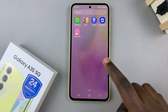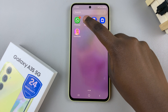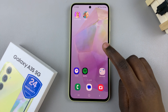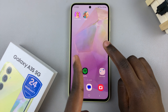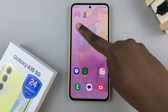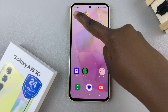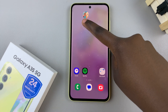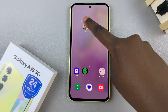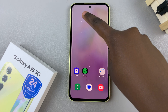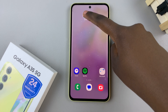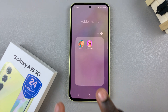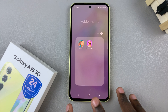Add the two apps to your home screen, and once they've been added, long press on one app icon, then drag it and place it on top of the second app icon, and then let go. With that, you'll see your newly created folder.